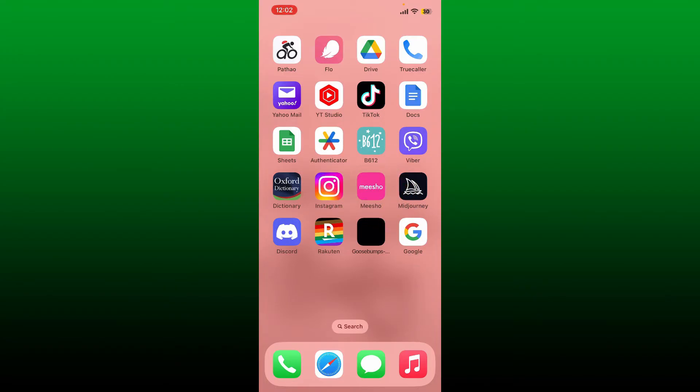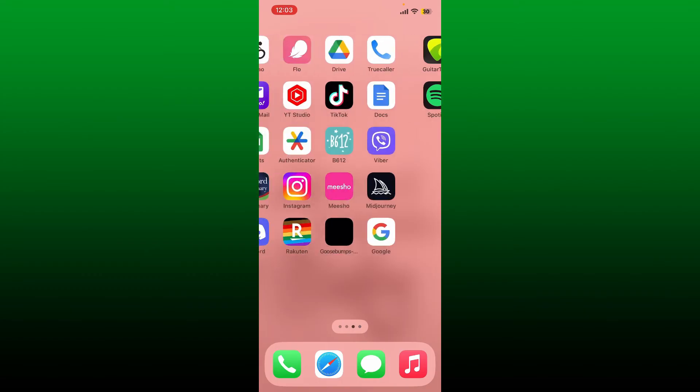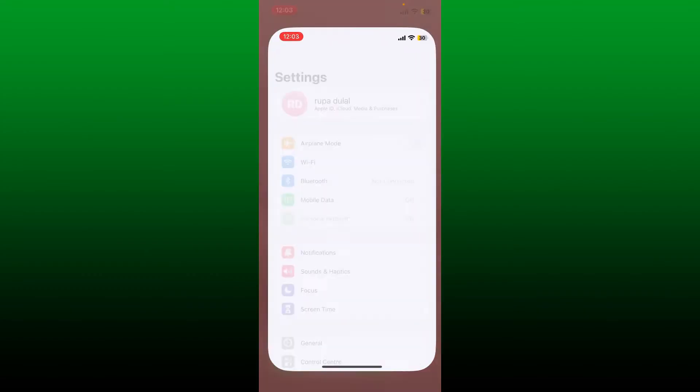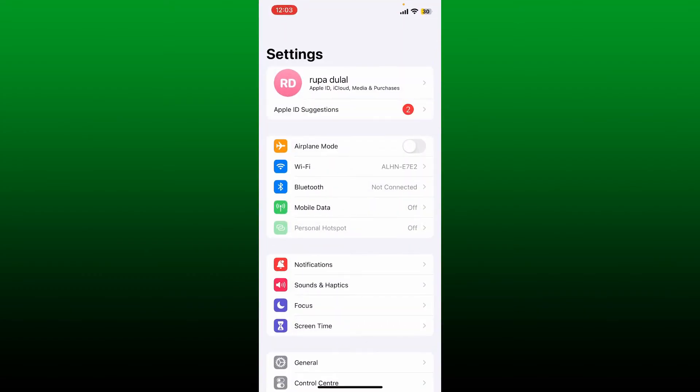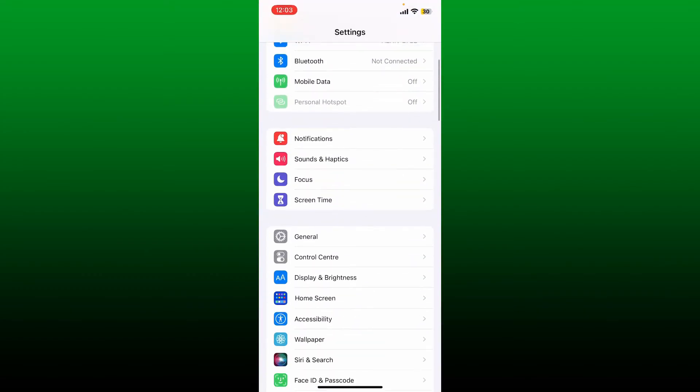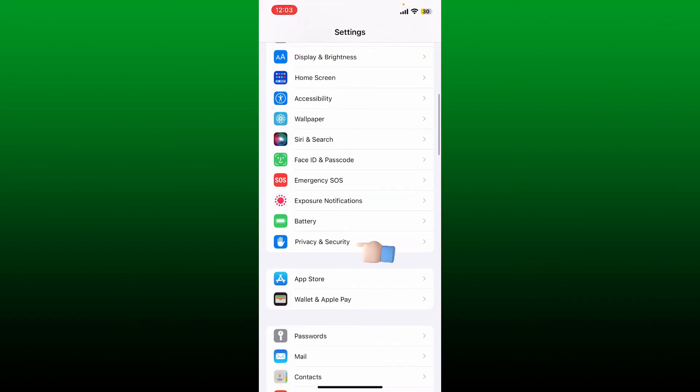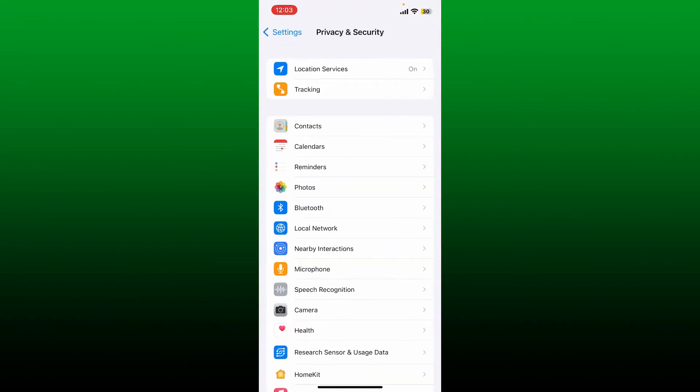First, in order to turn off Google Lens from your iPhone, you can disable camera and photo access. Simply go ahead and tap on the Settings app from your iPhone. Now scroll down and tap on Privacy and Security.